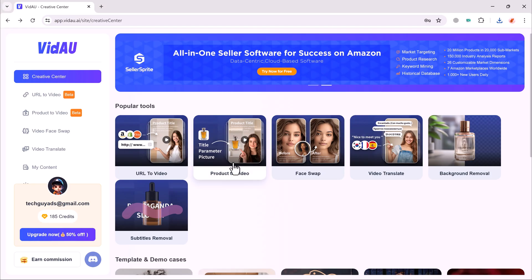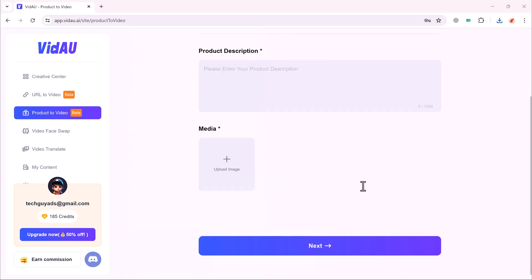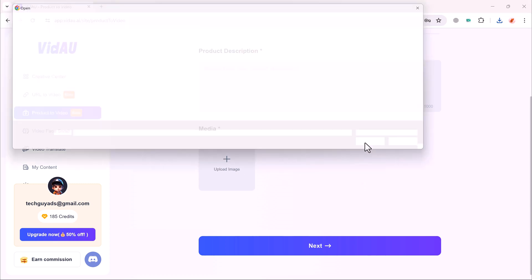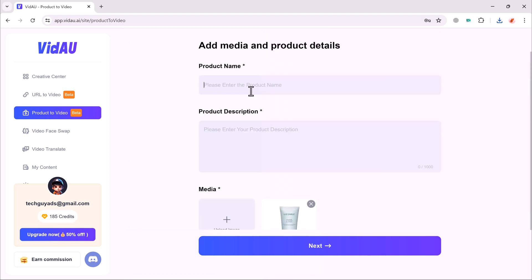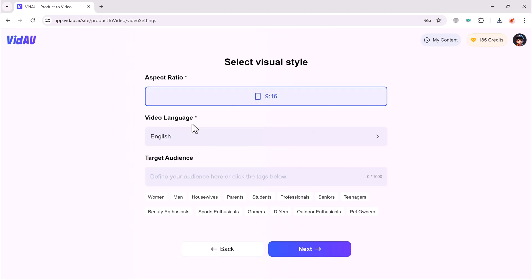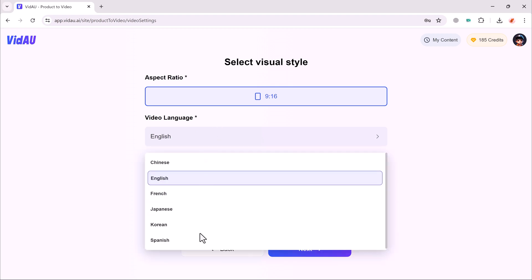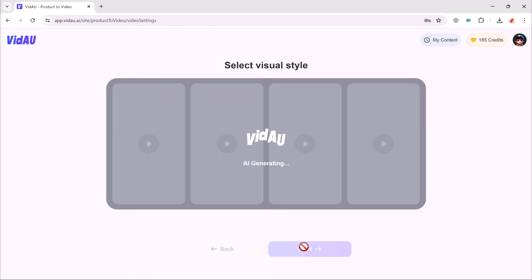And the next, we have the product to video. You will see the interface like this. First of all, paste the product name, product description, and then select the product media. After it, click on the next button. And then select the aspect ratio, and then select the language. And after this, select the target audience, and click on next button.